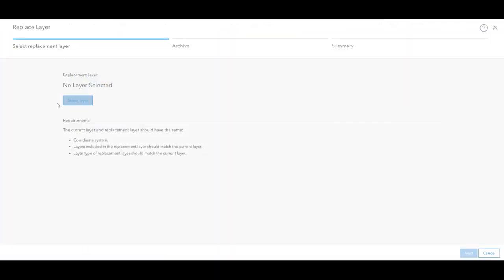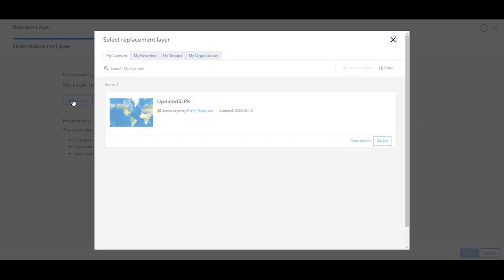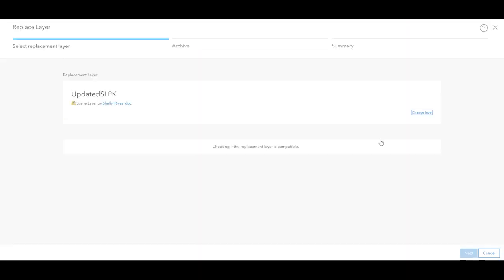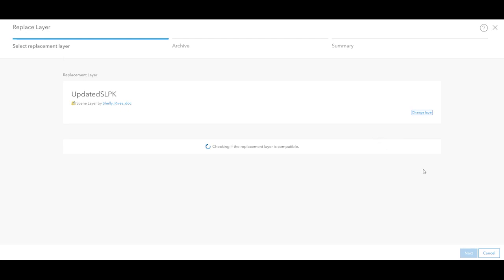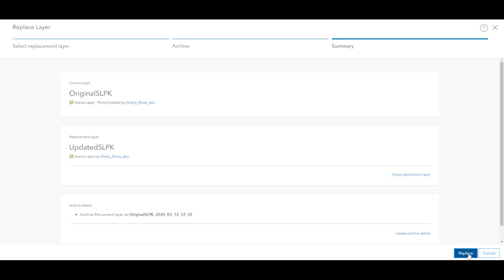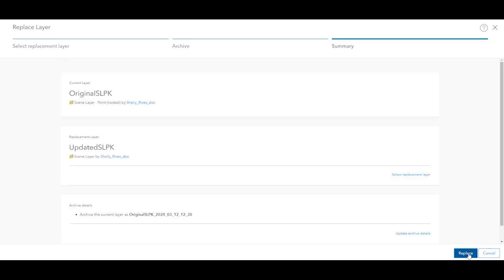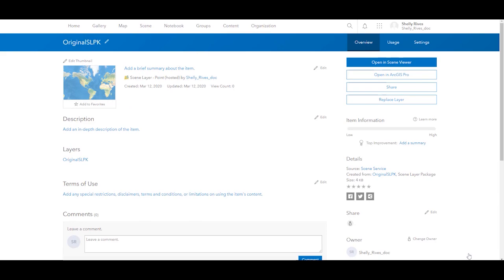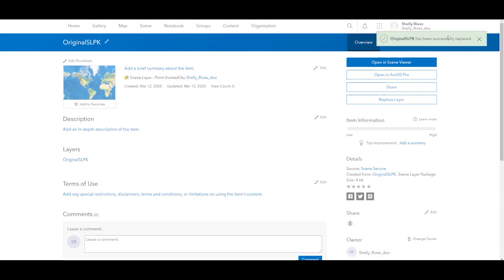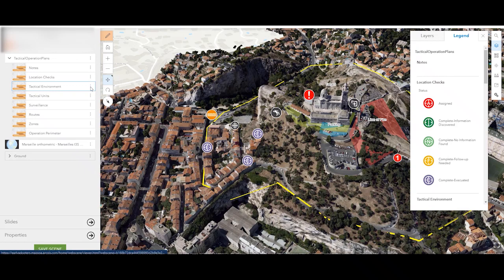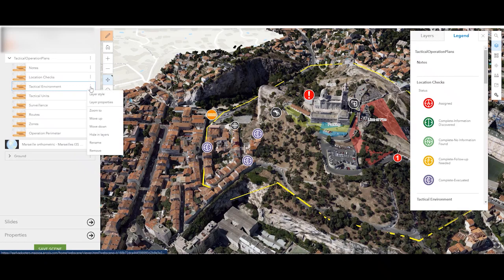You can now replace scene layers, making it possible to update the data while maintaining the item ID and URL. No republishing necessary. The updated data will also appear in scenes and apps that use the layer. Speaking of scenes,